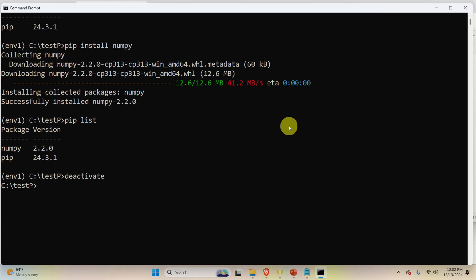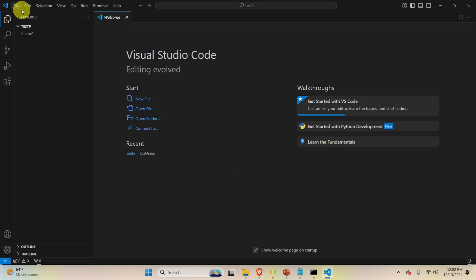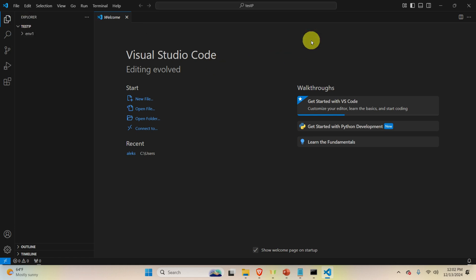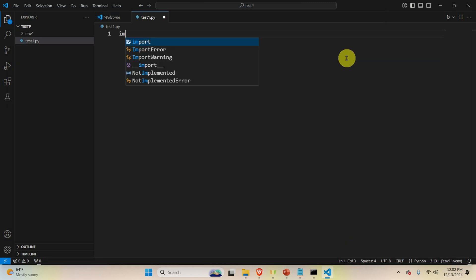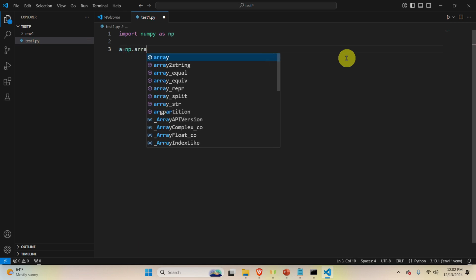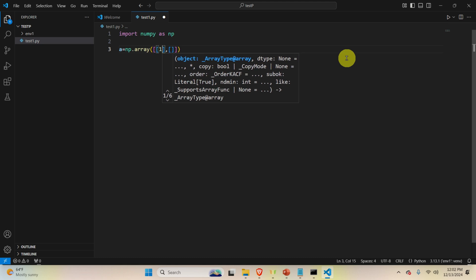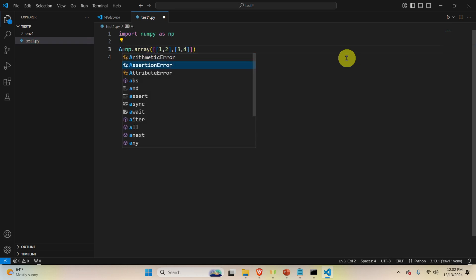Next, start Visual Studio Code from this folder using 'code .' Click 'Yes, I trust the authors'. Create a new file via File > New File and call it 'test1.py', then save it inside the project folder. Let's write some code — we'll use the numpy library and define a matrix A, for example [[1, 2], [3, 4]].